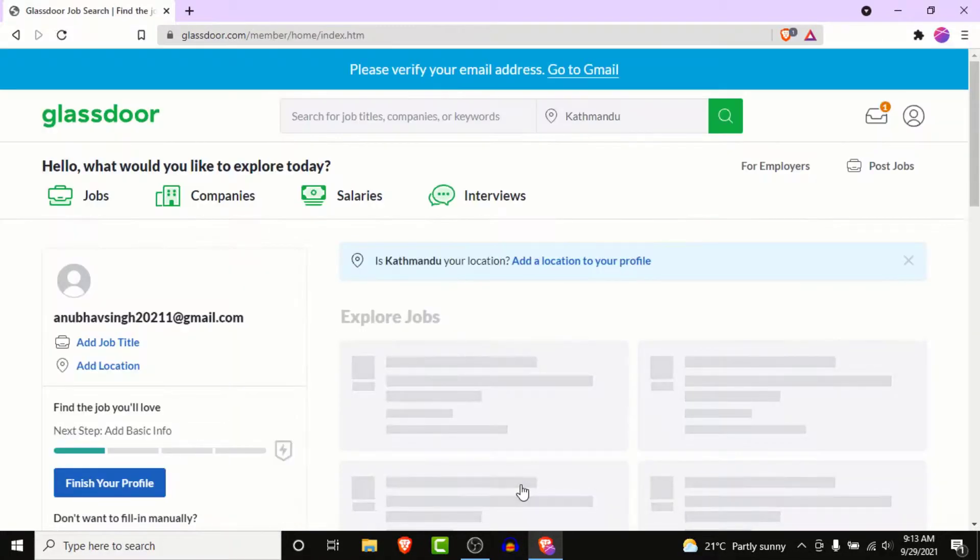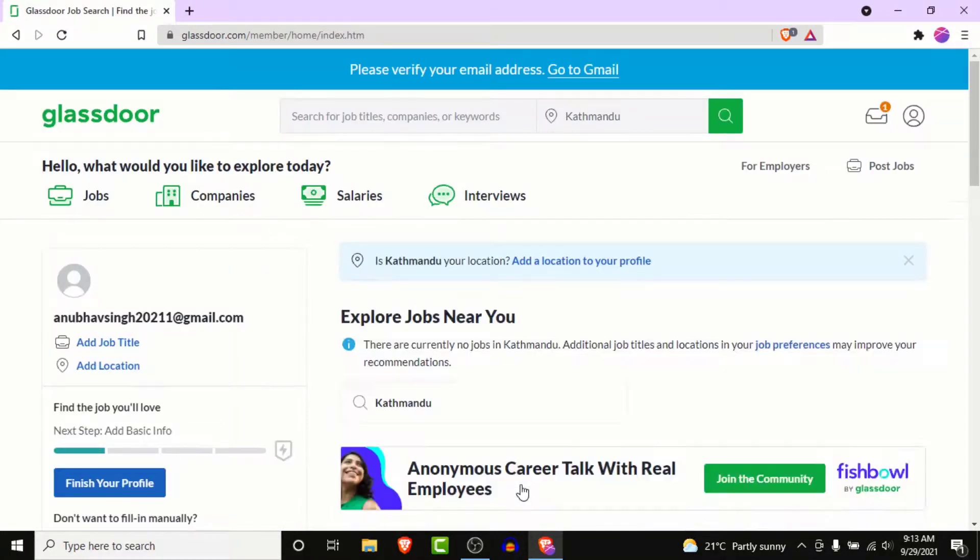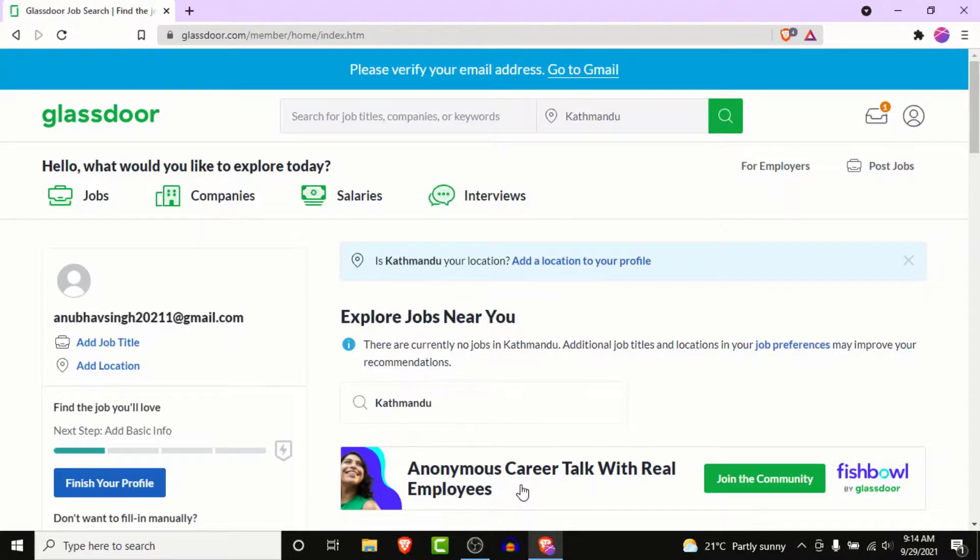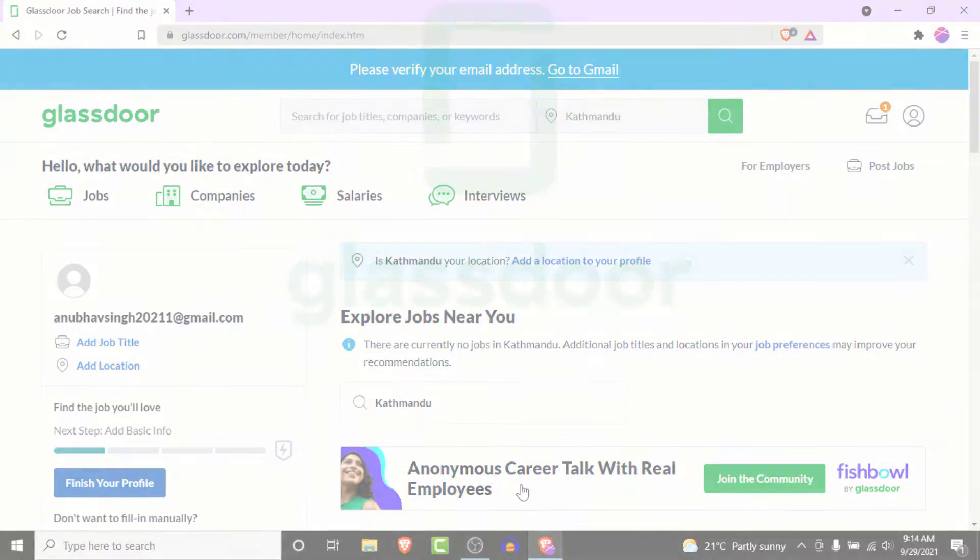Once you complete the customization, you'll land on an interface like this. Now you've successfully created a Glassdoor account for yourself. Now you can anonymously search for jobs and apply for them or anonymously submit and view salaries in Glassdoor.